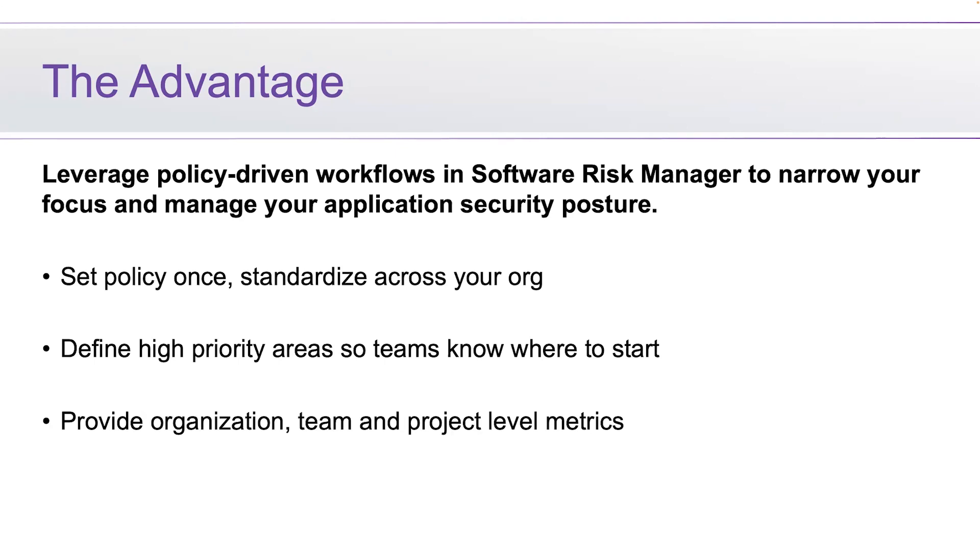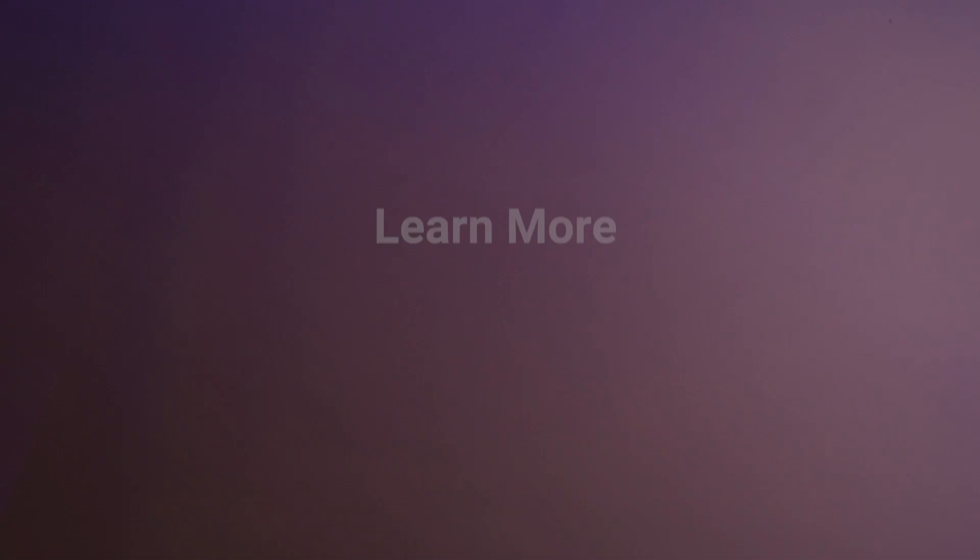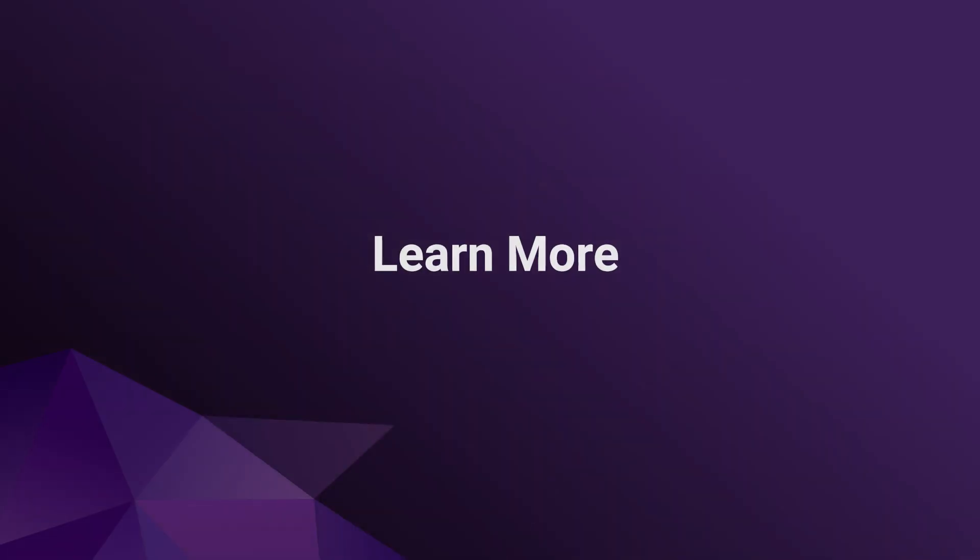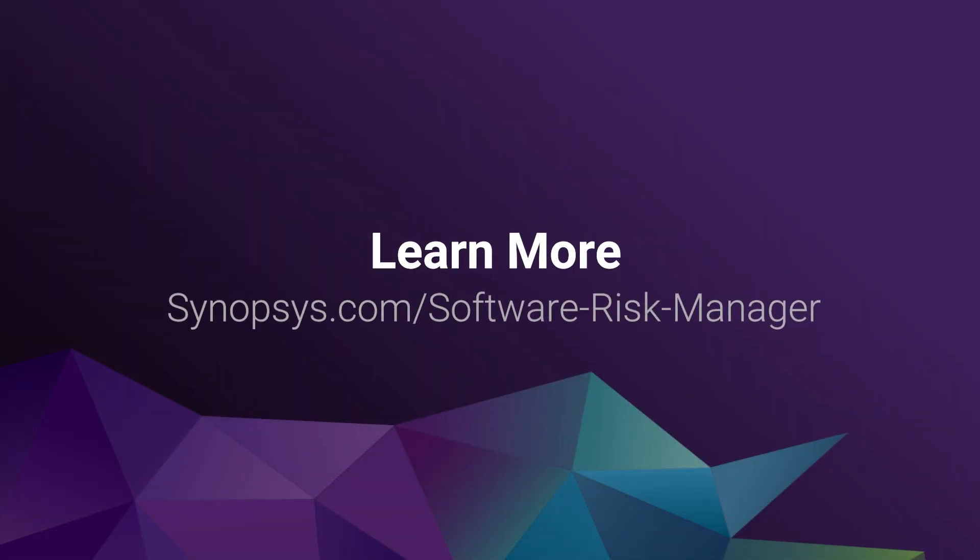With all of these various point solutions, thanks for listening and please feel free to reach out if you have any questions.